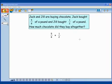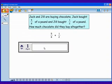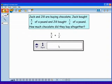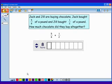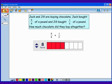Now we'll bring out a fraction box to represent Jack's chocolate. If this is 1 whole pound of chocolate, I can show 5 eighths of a pound by dividing my whole into 8 parts, and then I'll color 5 of those eighths — 5 eighths.